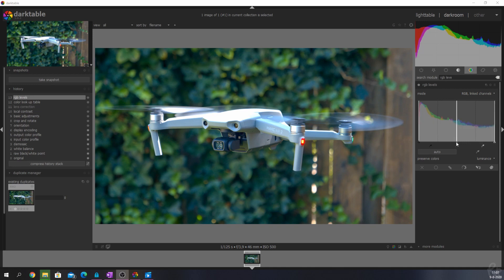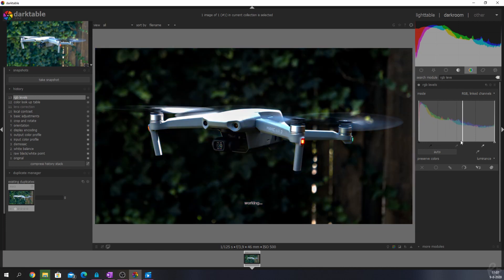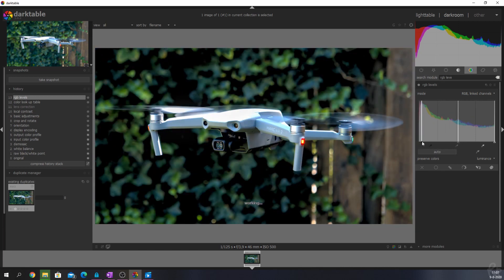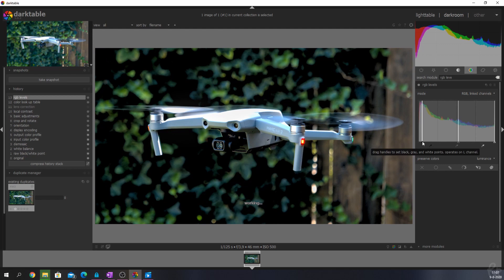You can do so by picking any of these sliders and moving them from left to right. When moving the sliders for the black point in, you will see that the black point is being increased.